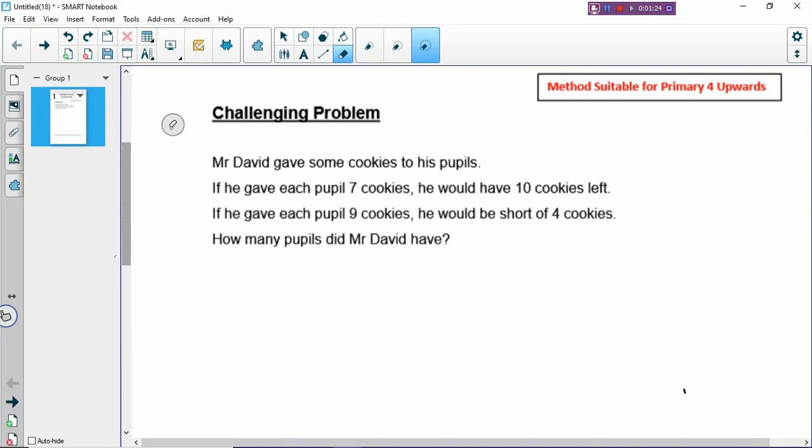You have to create a table, a table like a guess and check table, something like a table that you put your numbers inside. So let's read the question to understand why it is an excess and shortage problem.